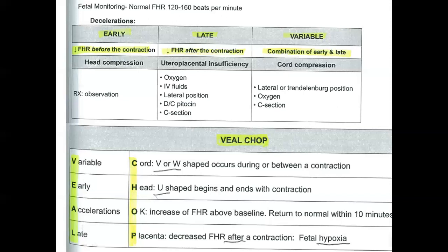Actions include lateral positioning, giving oxygen, and cesarean section. This is an easy way to remember deceleration types, their underlying causes, and management. Thank you.